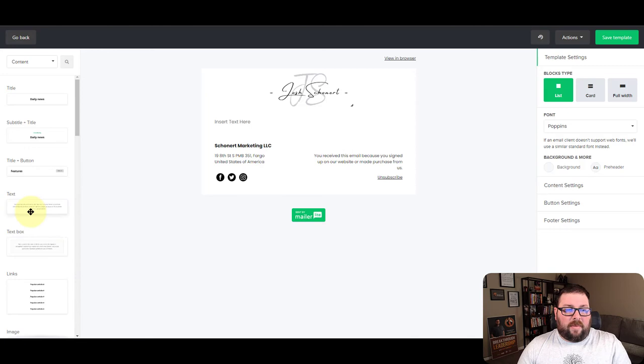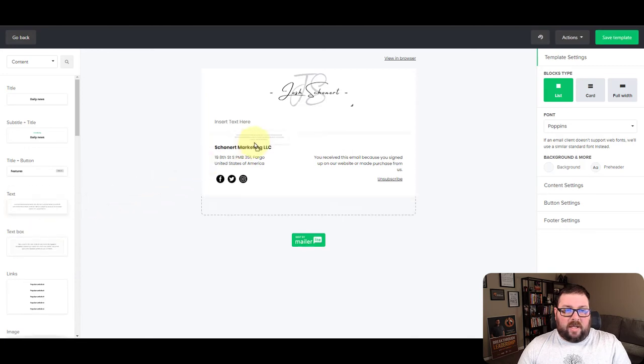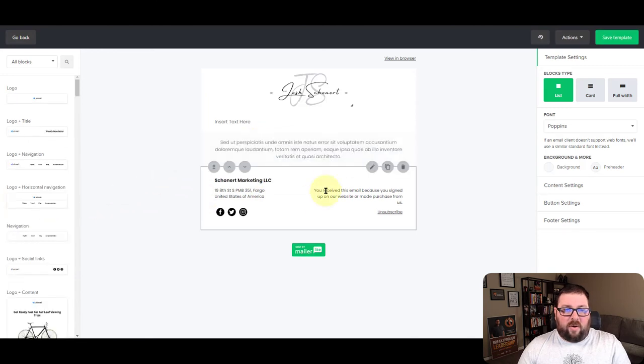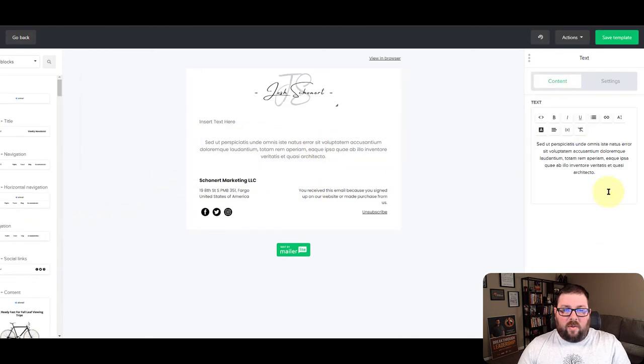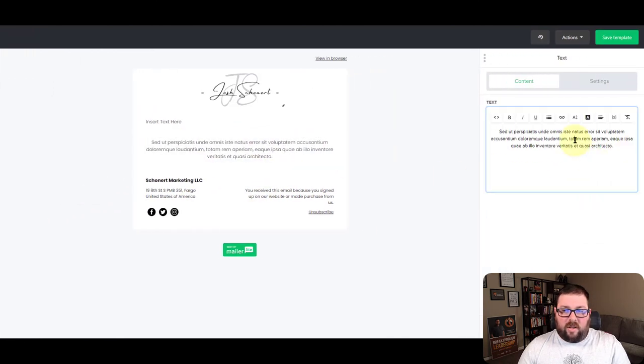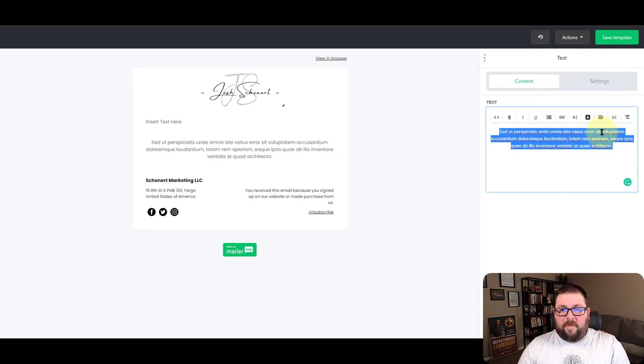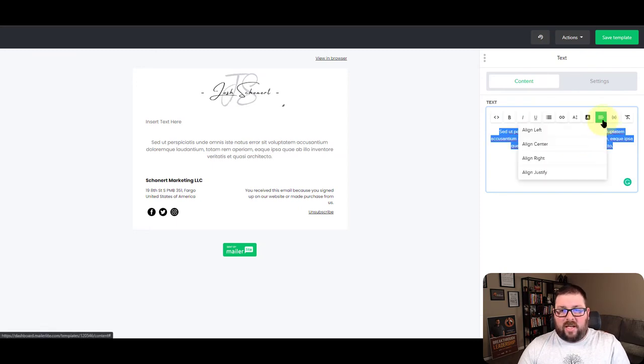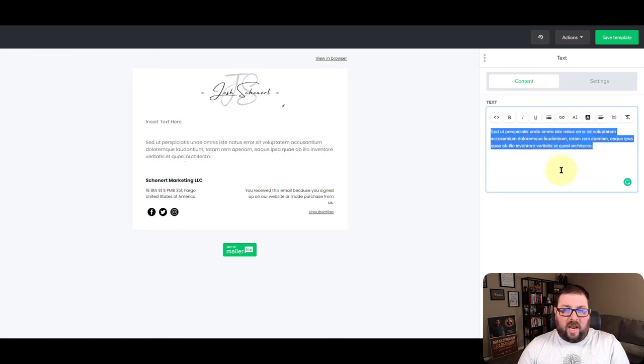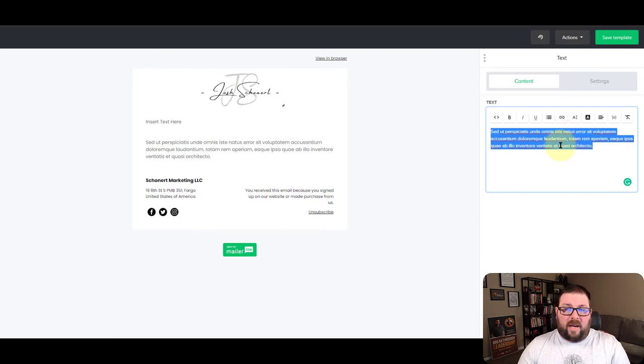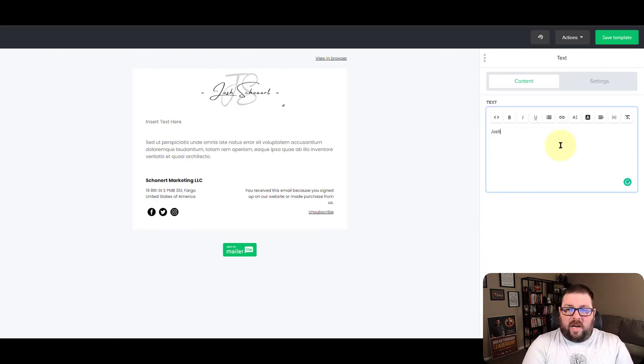Now I'm just going to grab another text box here, bring it over, and then we're going to take all this. And whenever you're changing the alignment, make sure you select everything. I just use control A or command A if you're on a Mac, and then I'm just going to put my name in here.